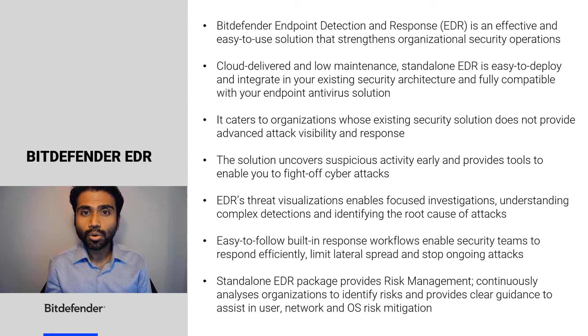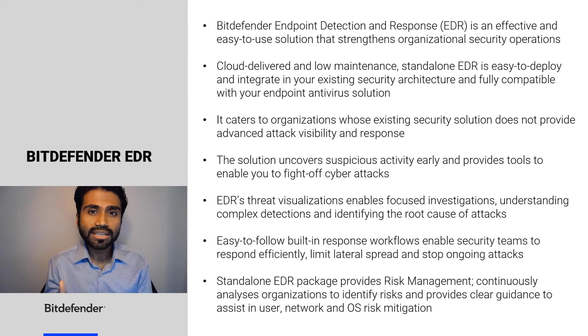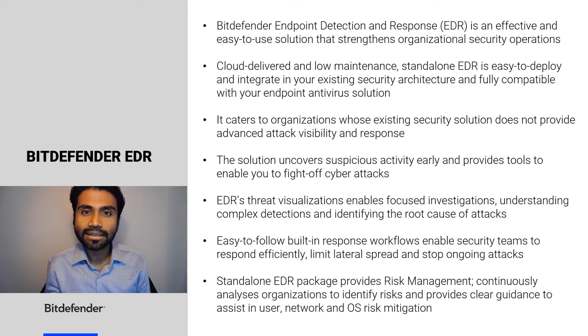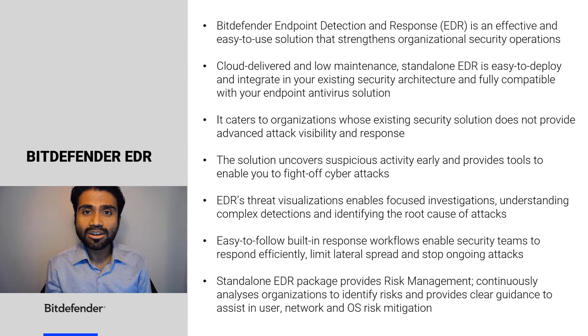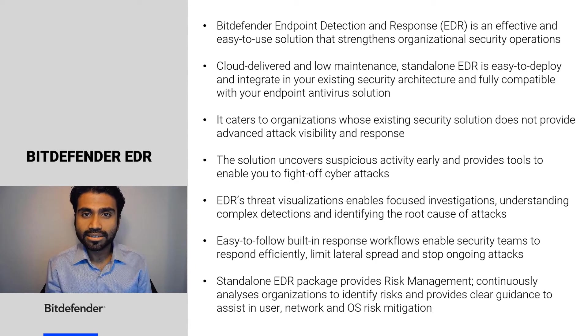The easy-to-follow built-in response workflows enable security teams to respond efficiently, limit lateral spread, and stop ongoing attacks.